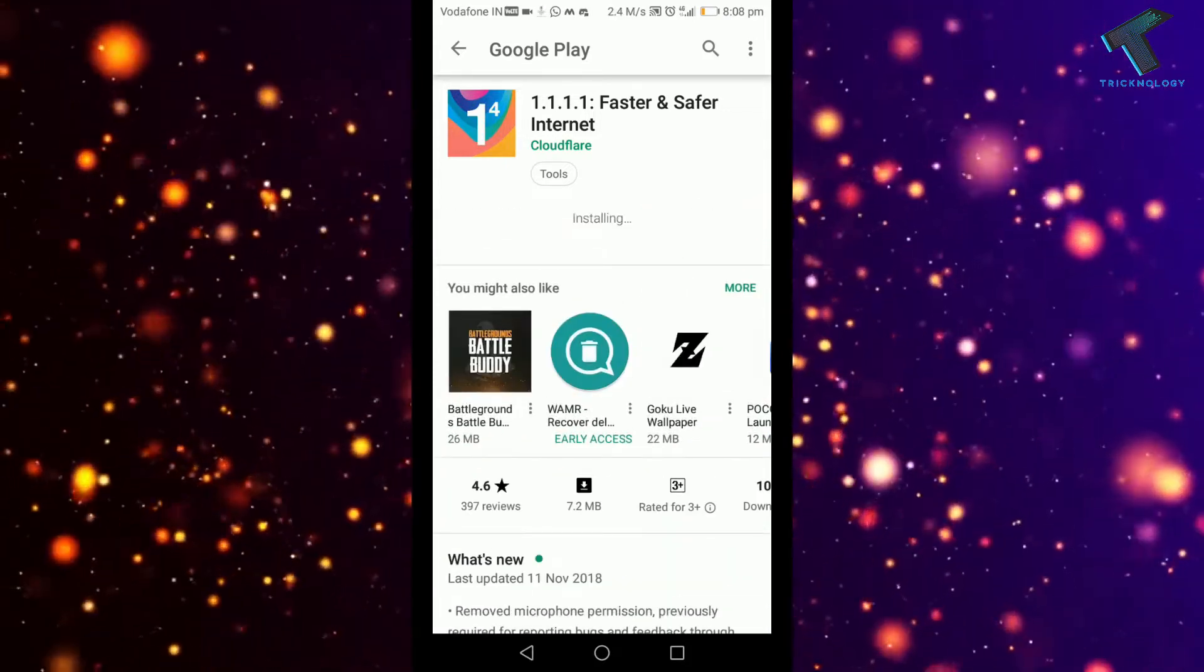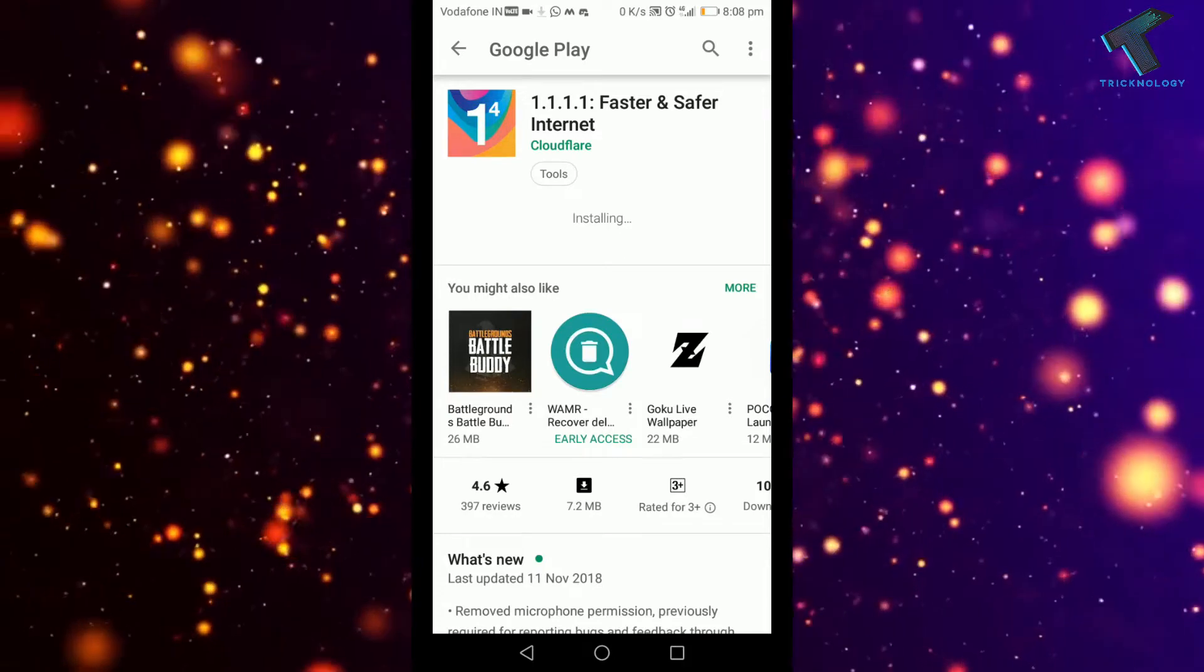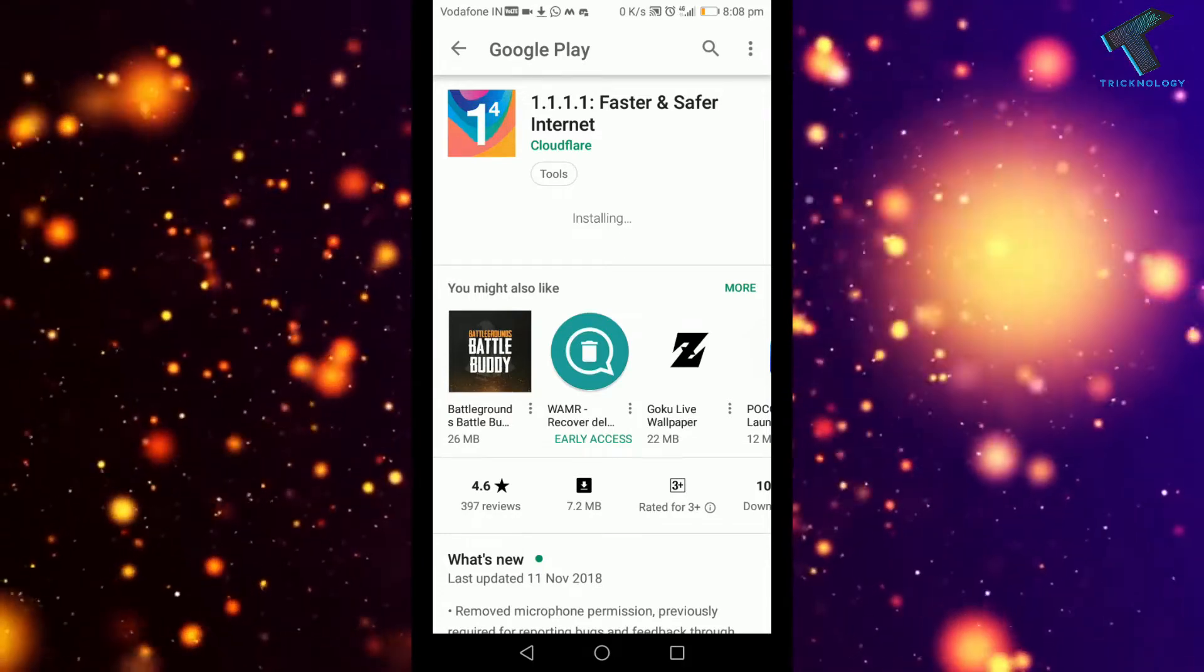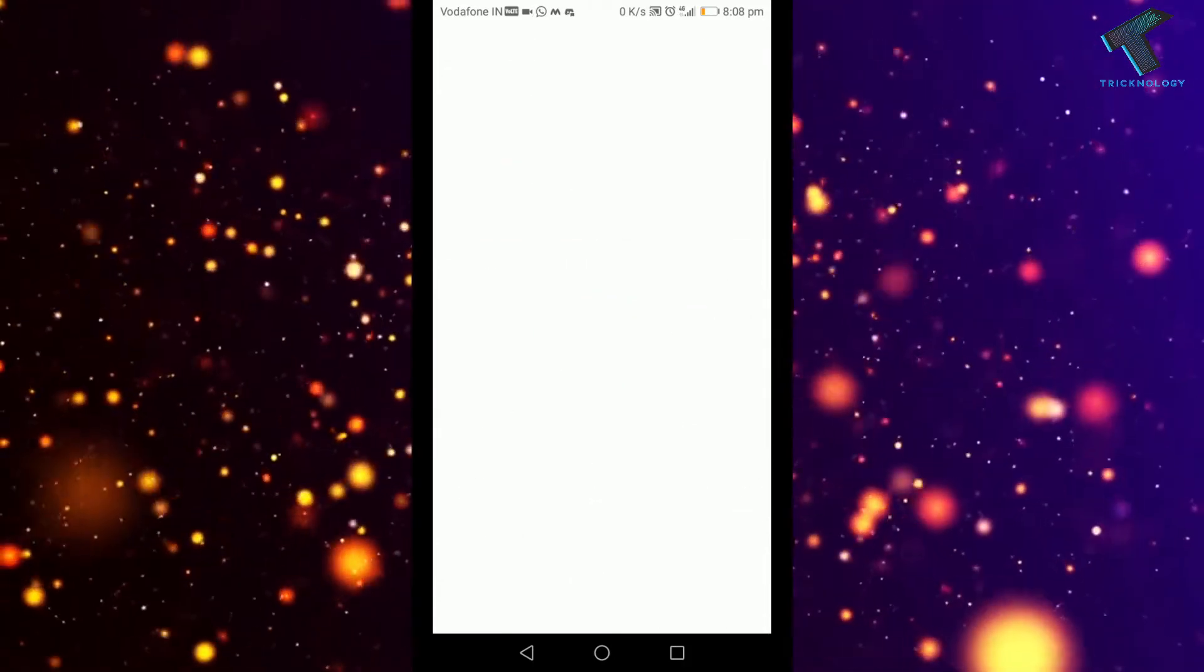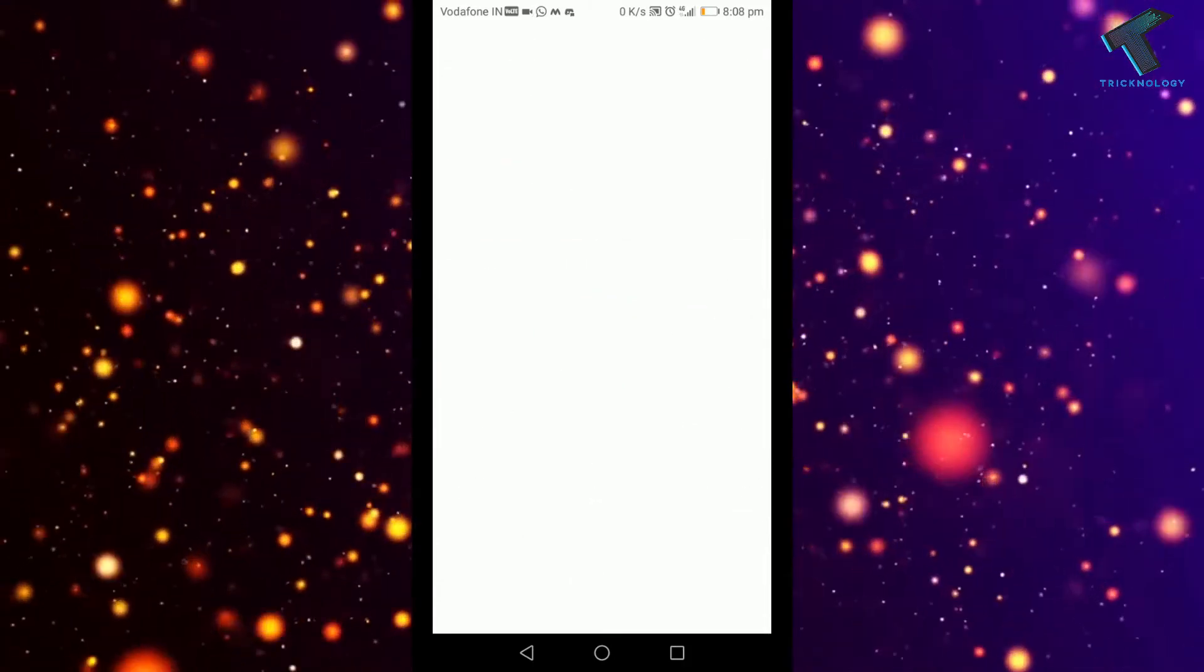After installing this application on your Android mobile phone, you have to open this application.